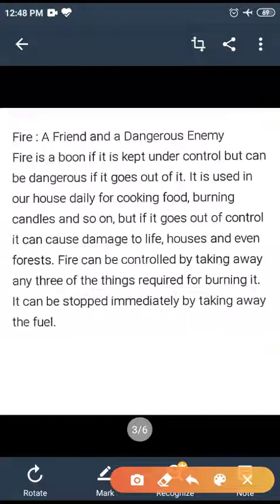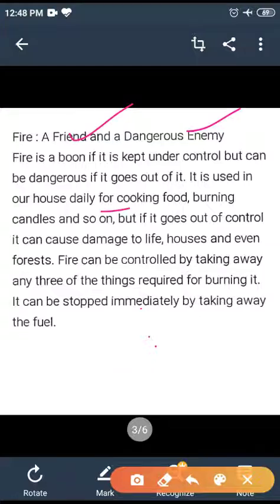Fire is both a friend and an enemy. Fire is a friend if it is kept under control, but it can be dangerous if it goes out of control. It is used in our daily life for cooking food, burning candles, and so on.